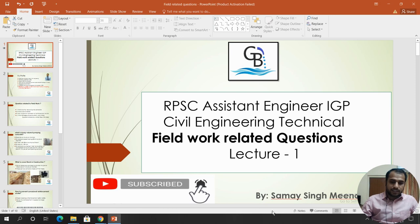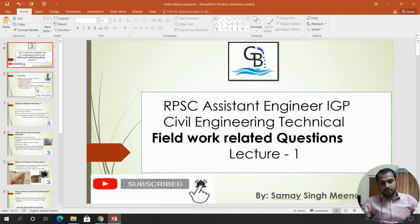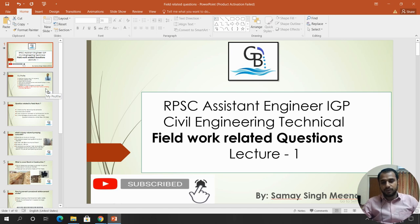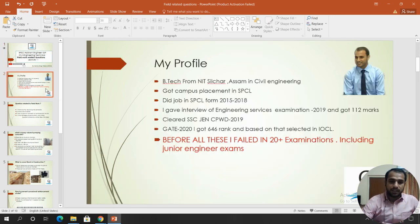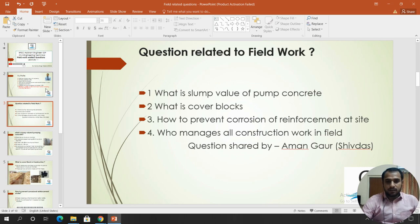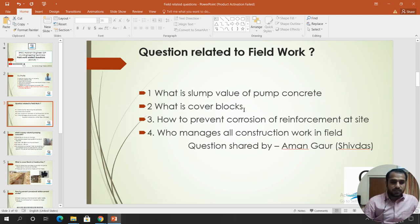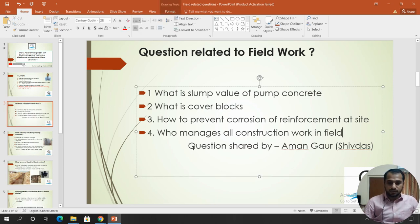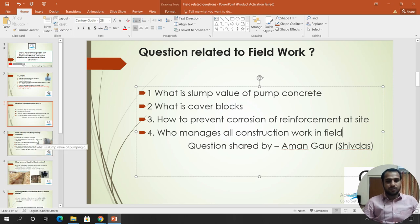These are really important questions which I have selected. If someone thinks they have a question, they can send me a personal message or post in the group, and I will answer in the next video. My profile: I am Soumasi Meena. I did my B.Tech from NIT. I have worked in Sapoji for 3 years and currently I am working in India. The questions were shared by our group member Aman Gaur, username Sivdar. We will discuss these questions today.